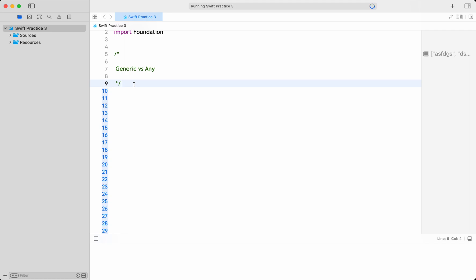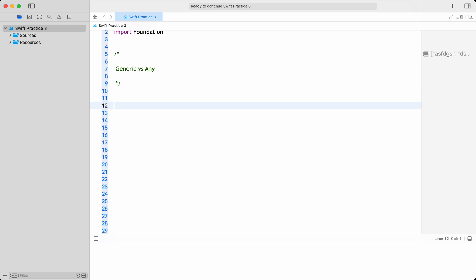Both generic and any type provide a way to work with values of unknown type, but they serve different purposes. For example, if we want to take an array, a generic array element is a generic value — we generally give the values like this.